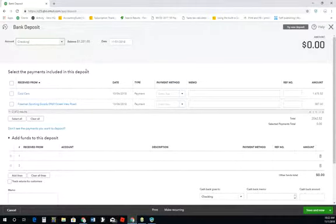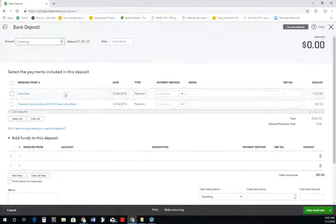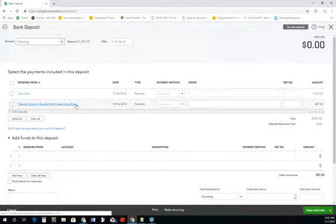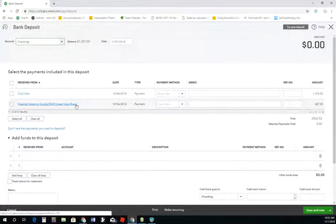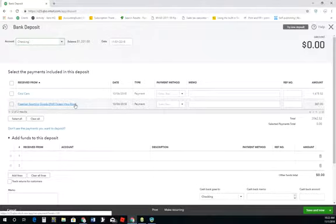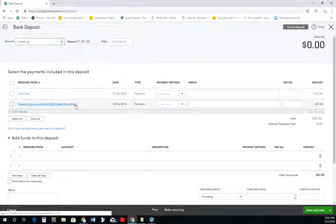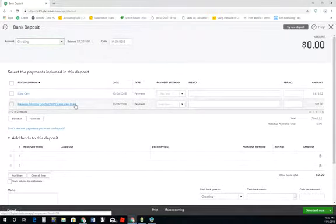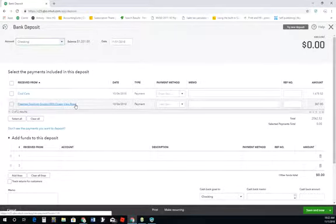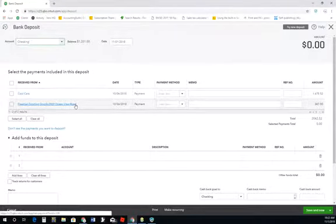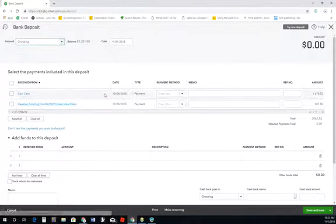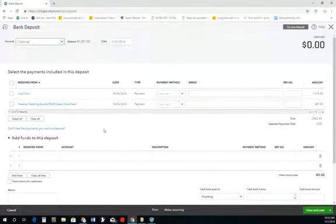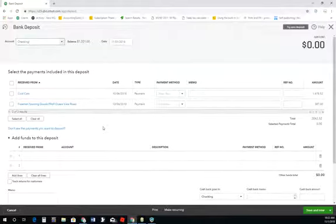But then because they didn't deposit these and they deposited a separate deposit inside the check register, they also tell the accounting system we also have this income. So it really can double your income if you're not doing this correctly. So I really want you to be paying attention to these kind of things.